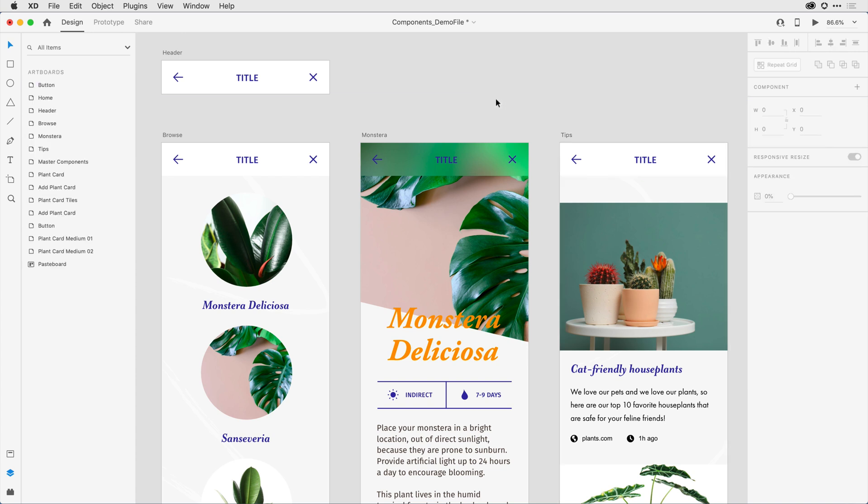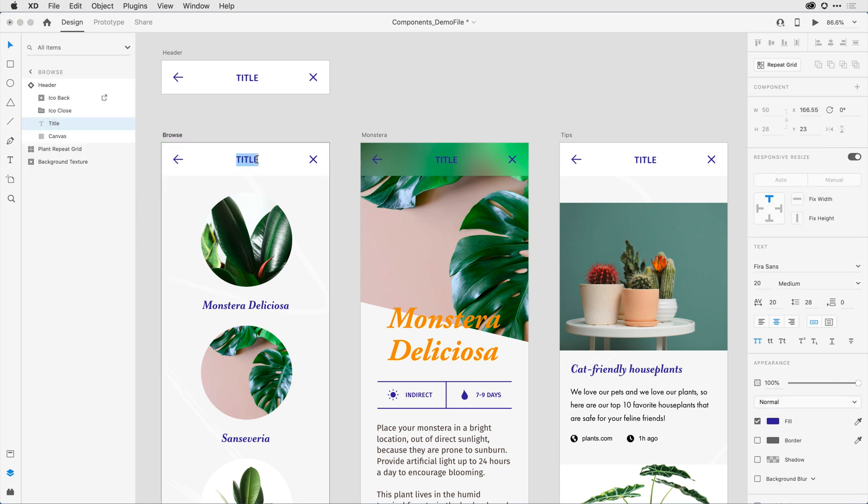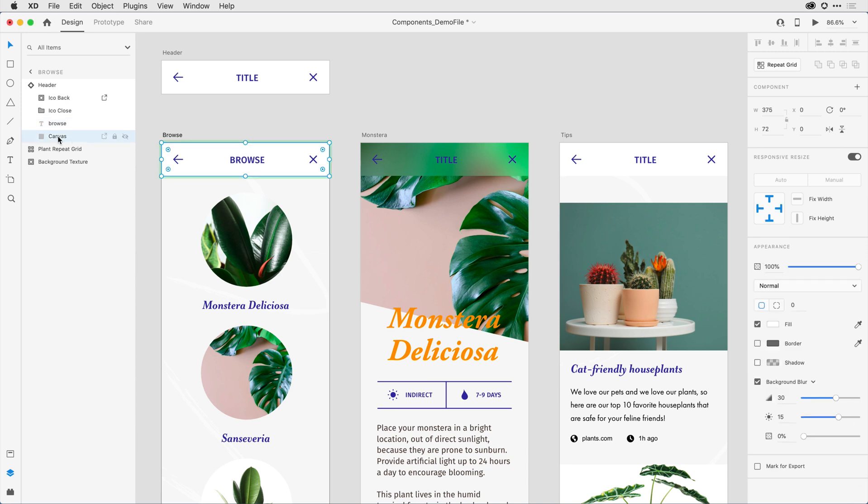From here, I'm going to come in and vary some of the attributes with each header area. For the browse artboard, I'll come in and change the title. I'd like to also change the background fill for the header. So I'll click on that background, and I'll change its color.